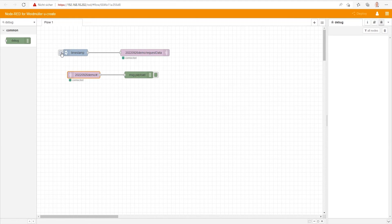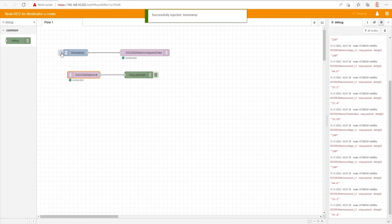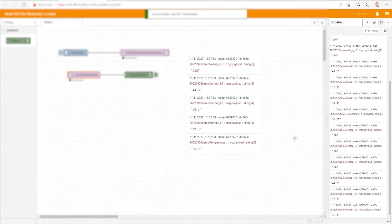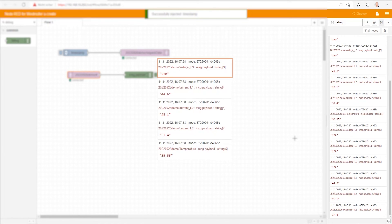Next, we click on Inject to start the request. Immediately, we see the result in our debug window. As you see, the machine is sending its temperature, current, and voltage.